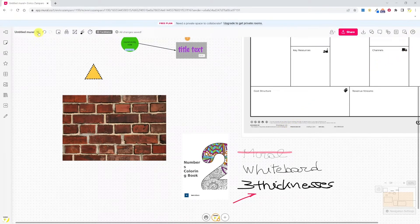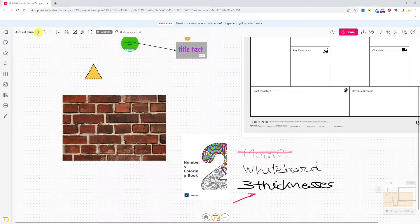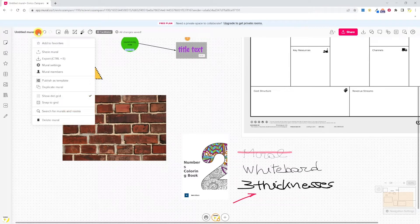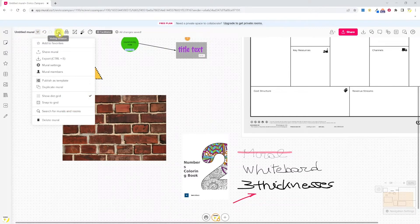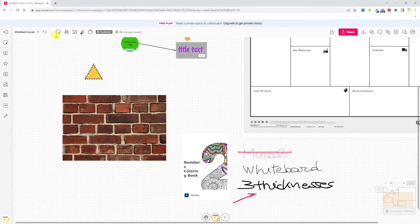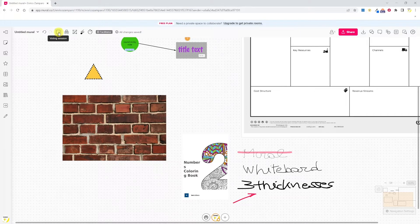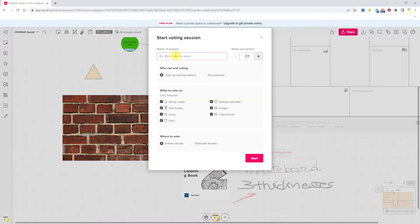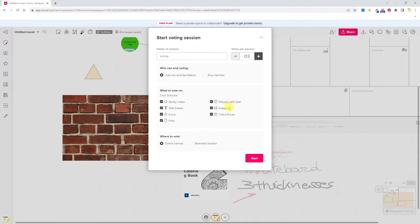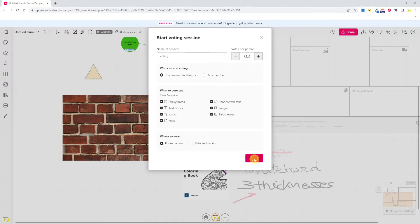Moving to the top left, we find the settings for the mural, the undo/redo buttons, and here we find the advanced collaboration features like the voting session. So let's start a voting session and let's give three votes per person. Decide what people can vote on, and here it's nice because we can also select a portion of the whiteboard where the voting is active. So let's see how this works. Let's start it.